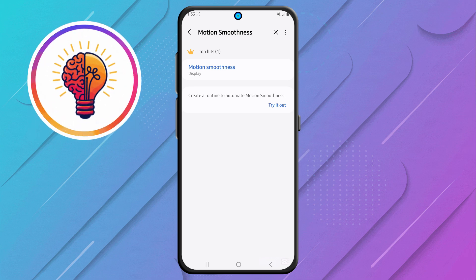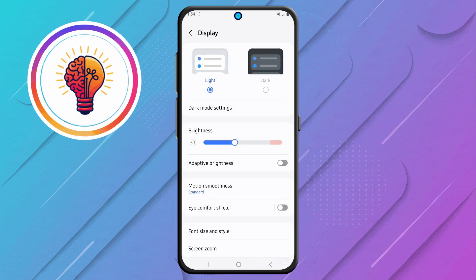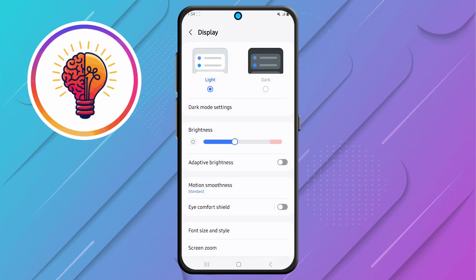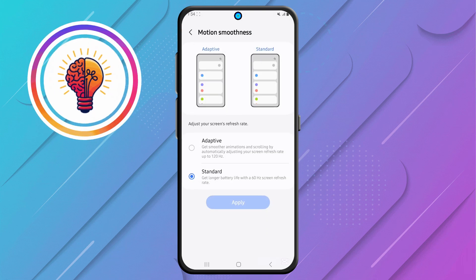Step 4. After performing the search, find Motion Smoothness and tap on it. Then tap it again to access the settings.